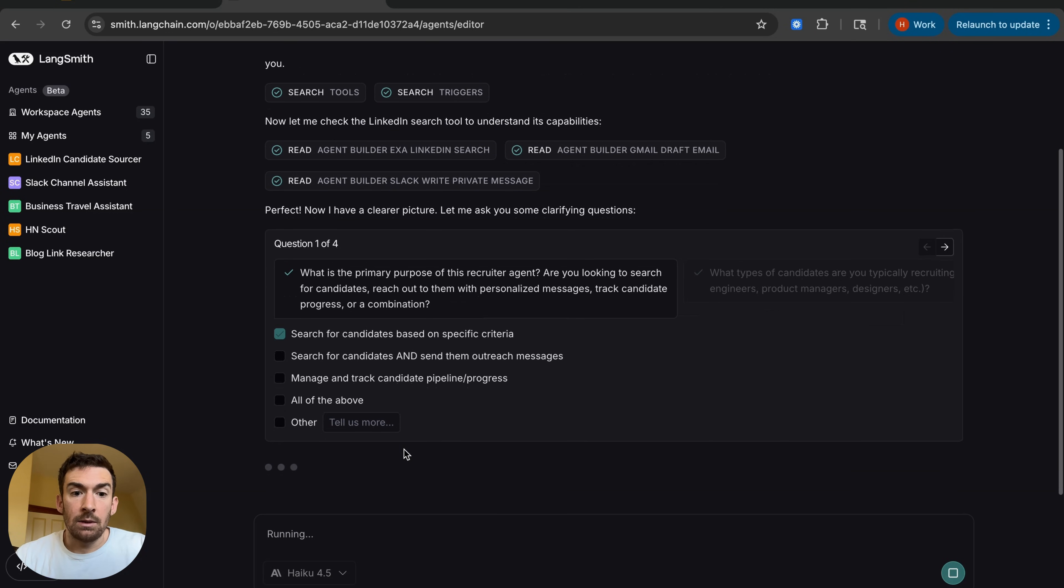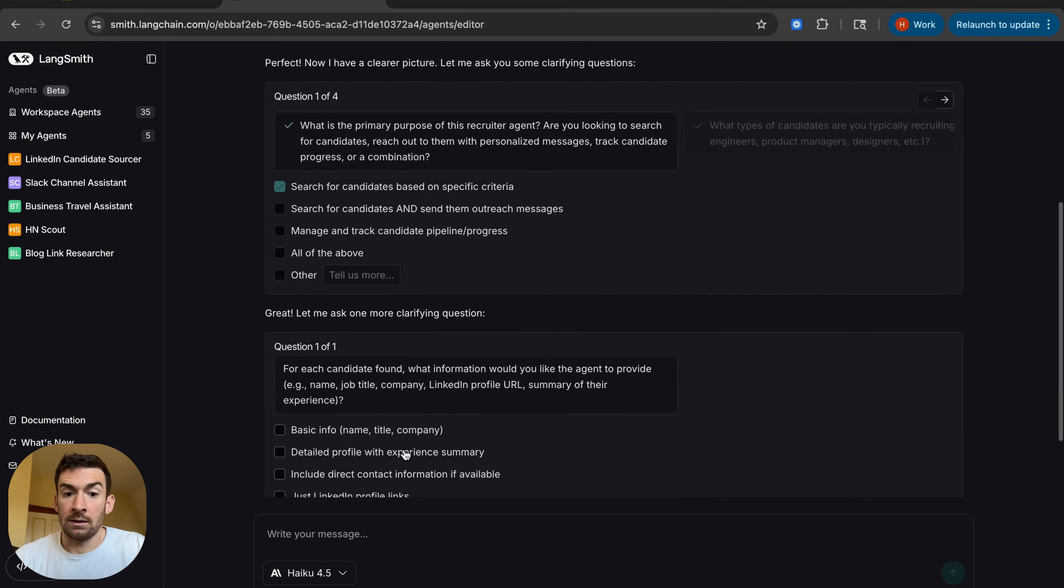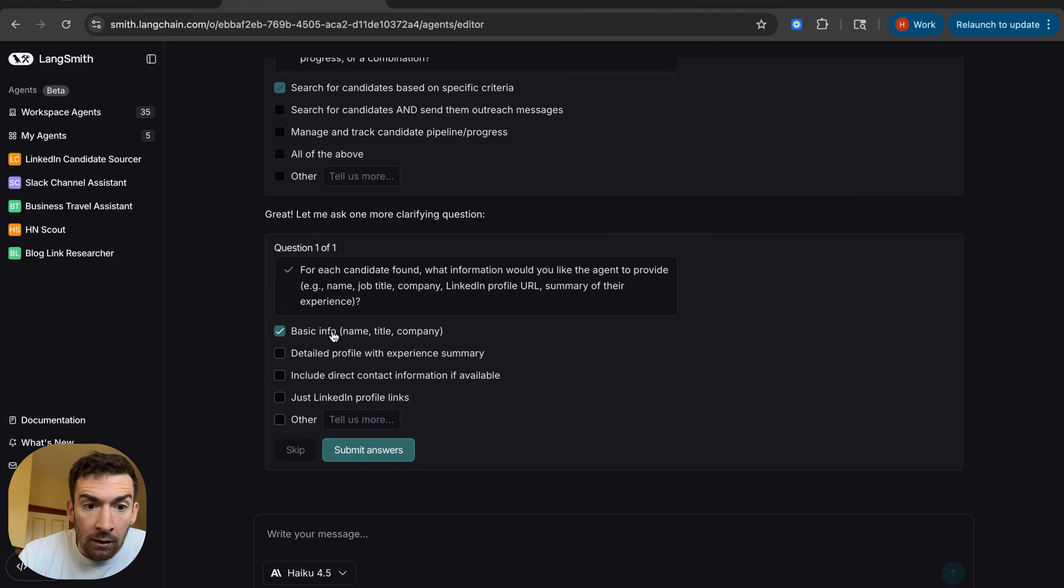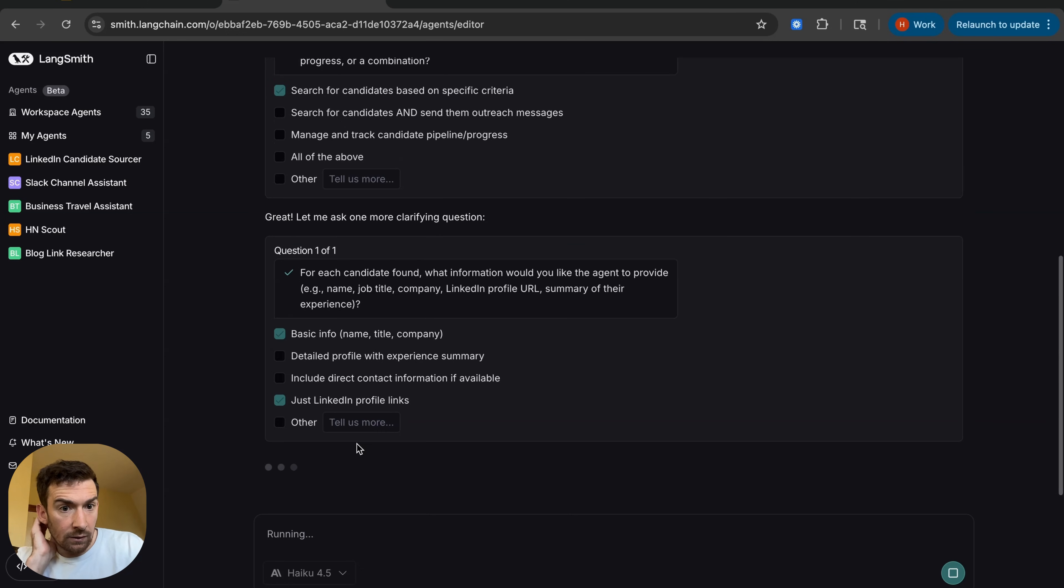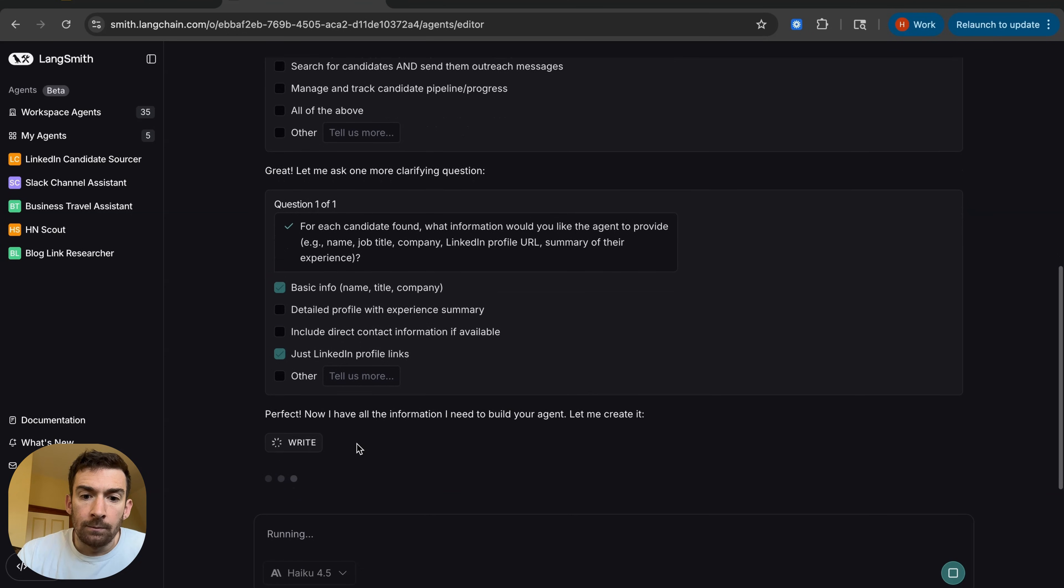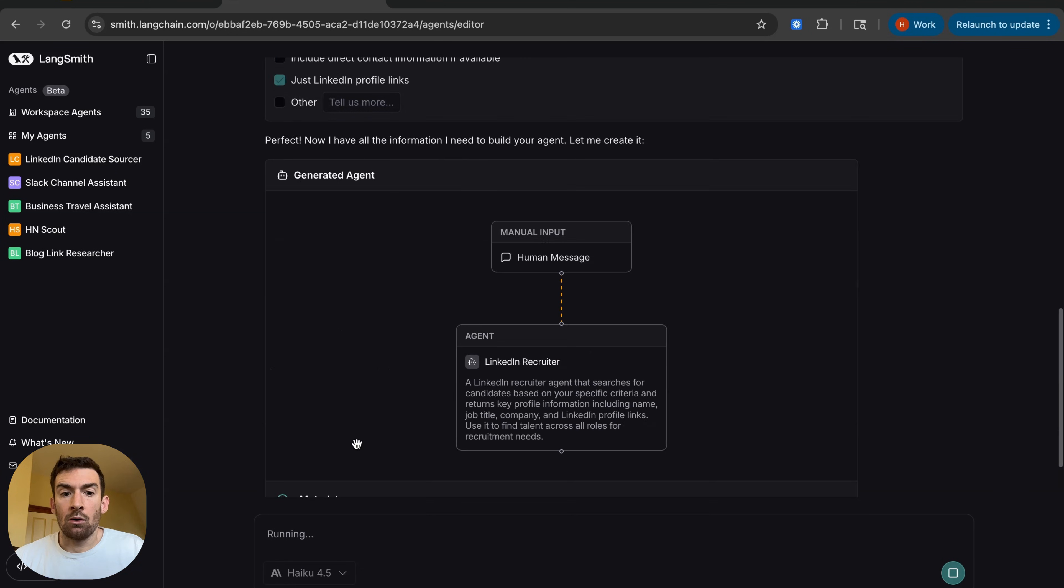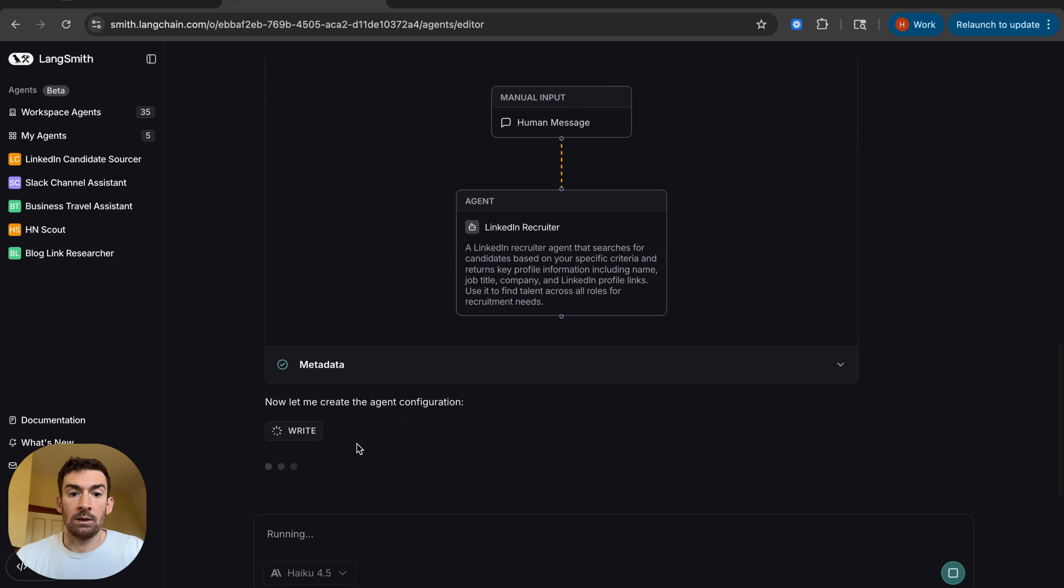So it's going to submit it and now it's going to go ask one more clarifying question. So I'm going to want their name and LinkedIn profile and I think that's probably good enough. Awesome. So now it's going to go about creating this agent and we can see it doing it piecemeal.